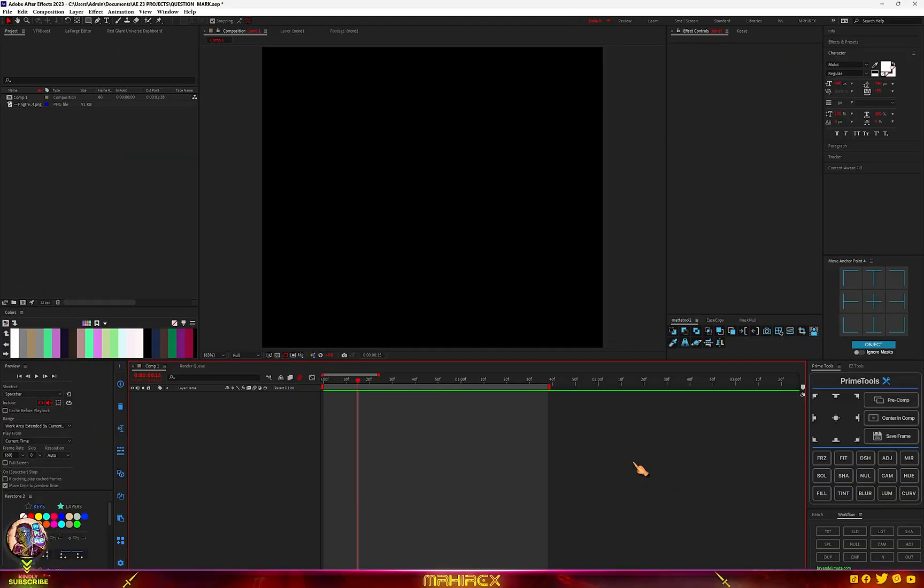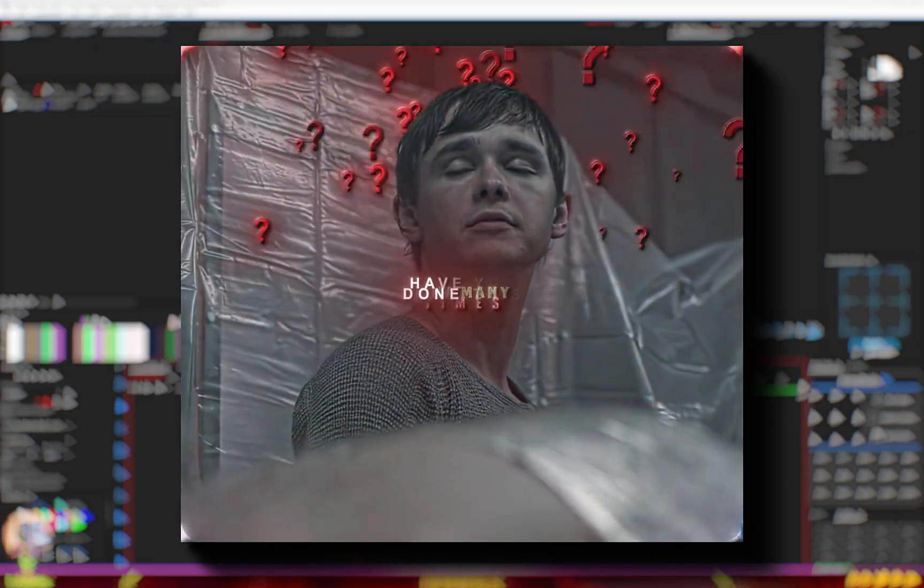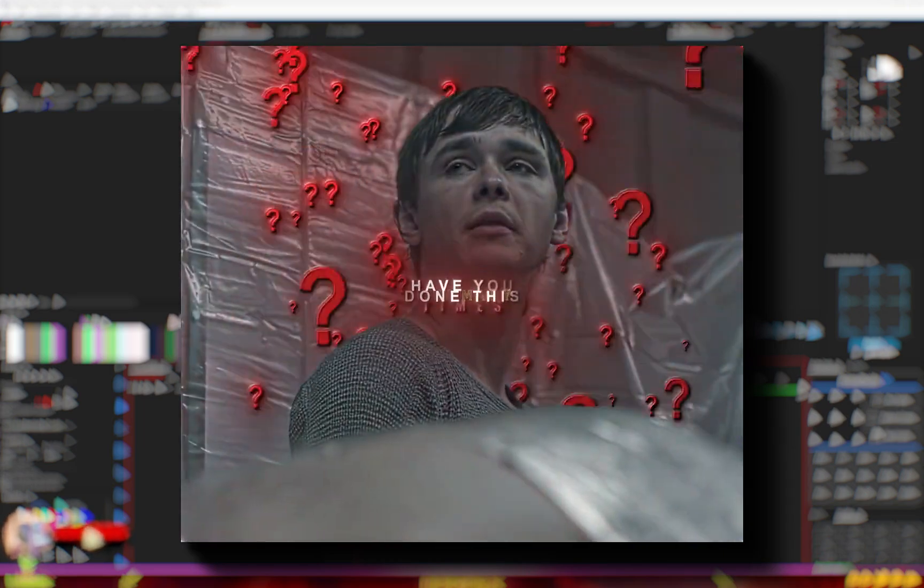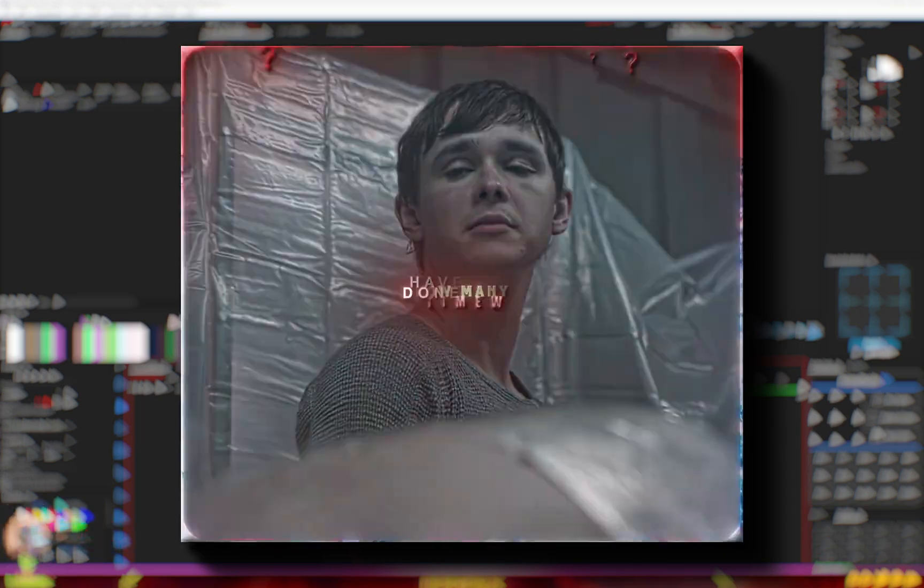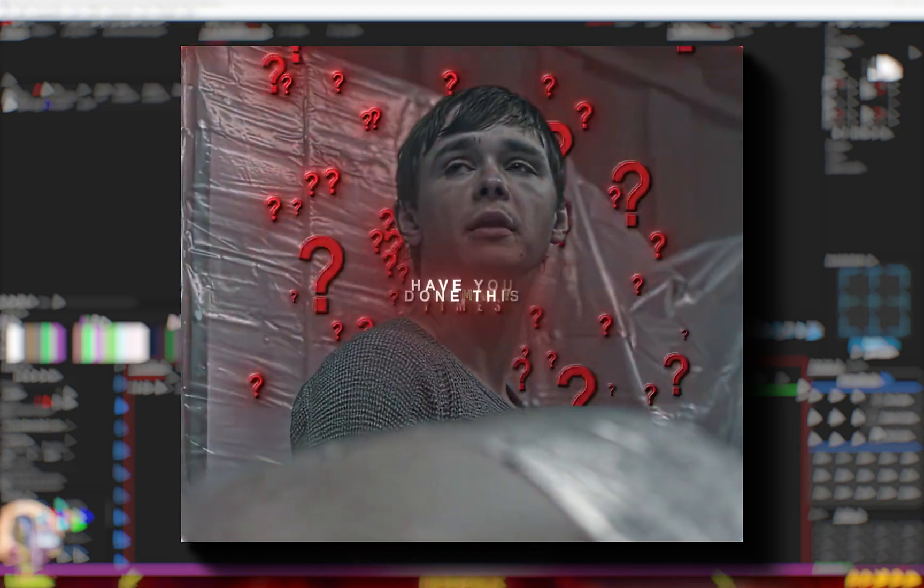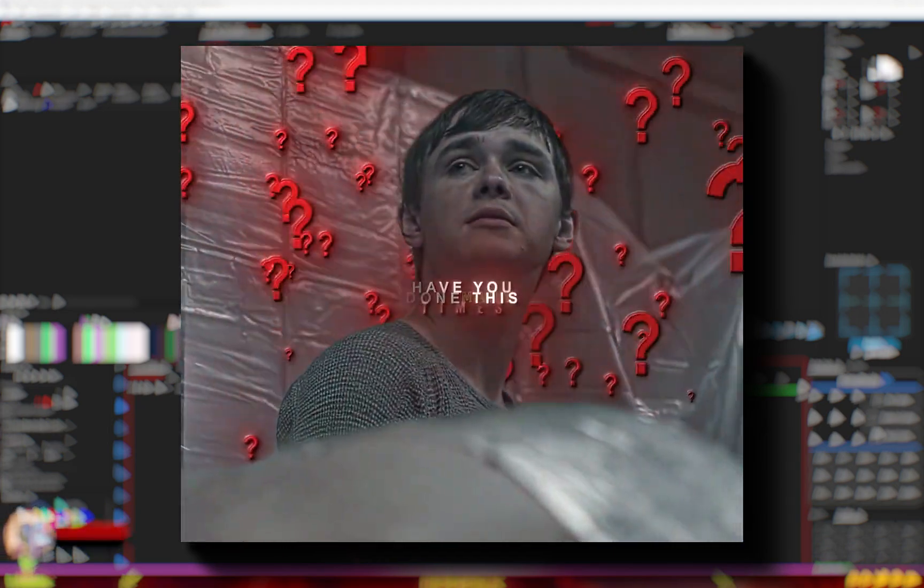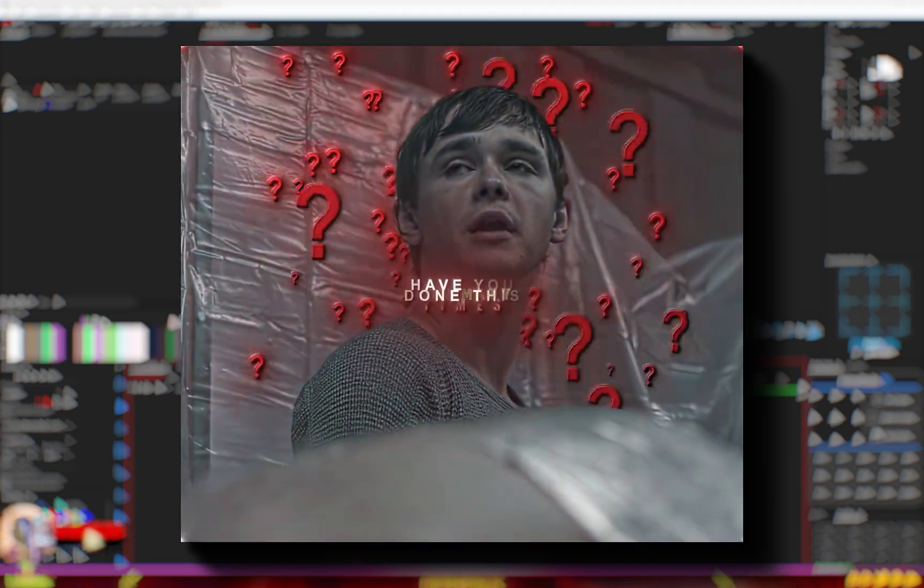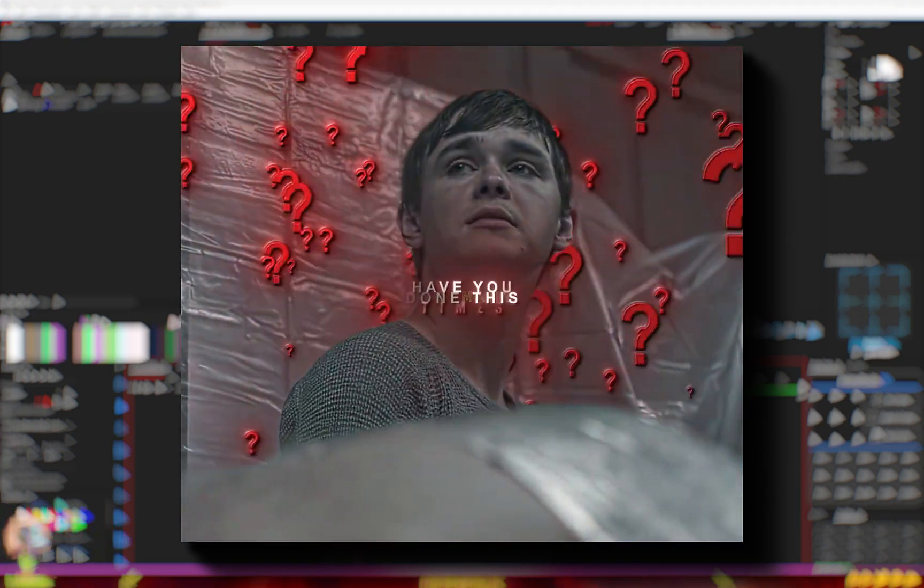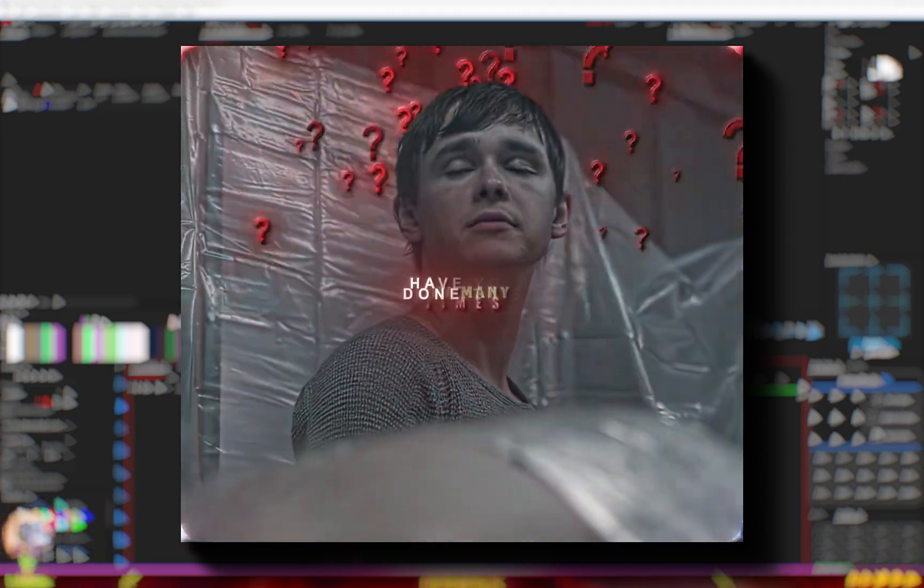So what's going on guys, in this video I'm going to show you how to create this type of question mark animation you see in 24k John. This is a tutorial most of you have been asking me to do. I know some of you guys know how to do this, but I'm going to show you an easier way to do this.